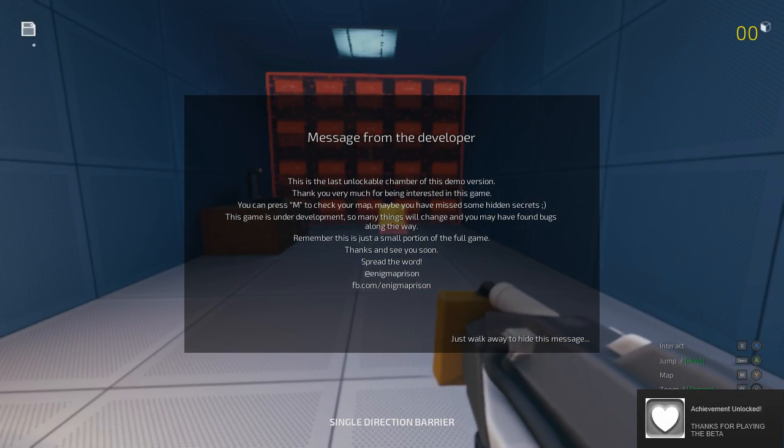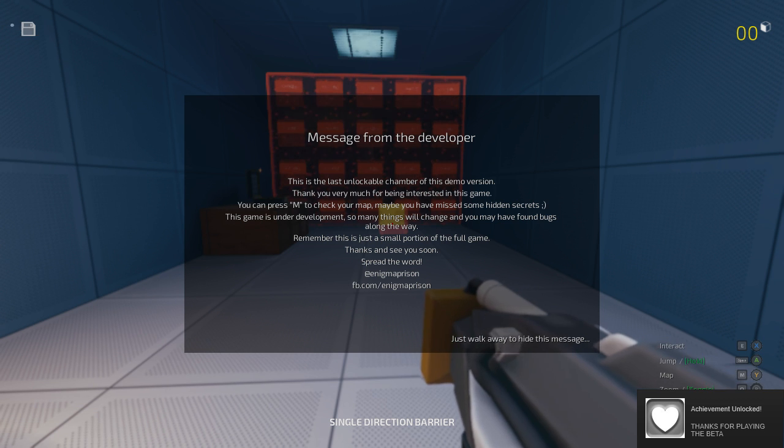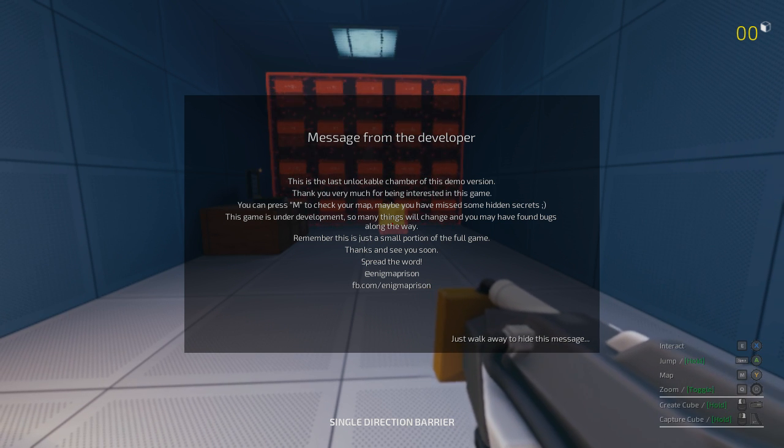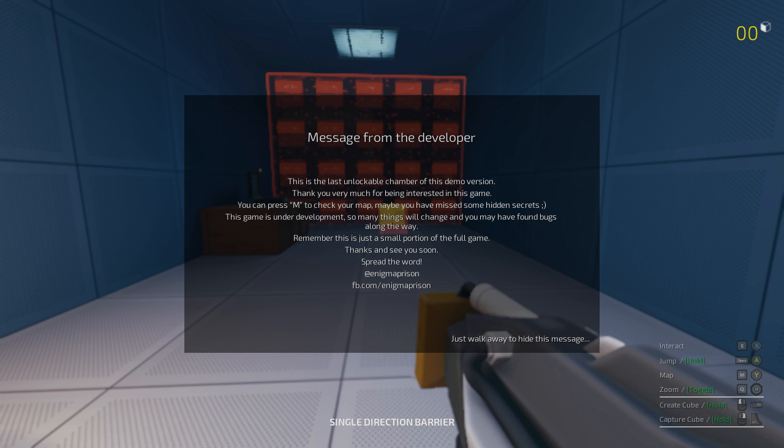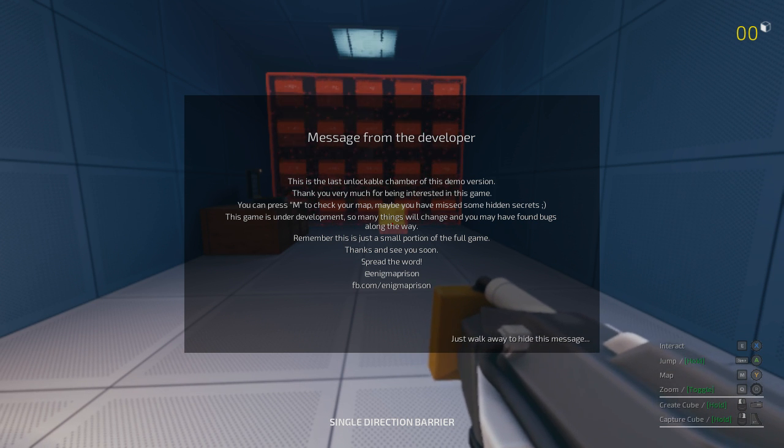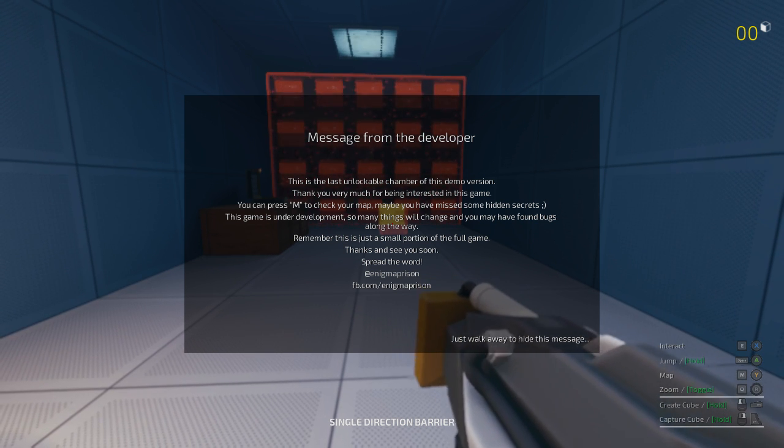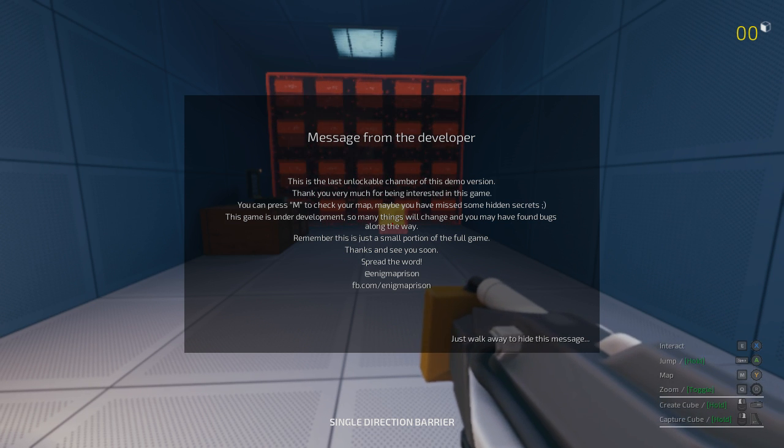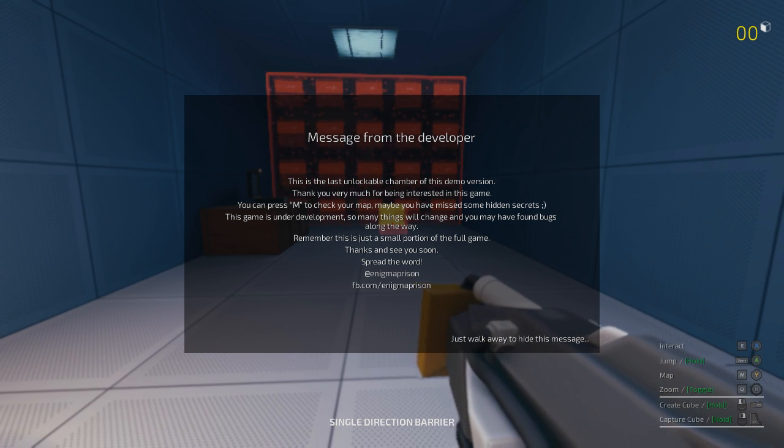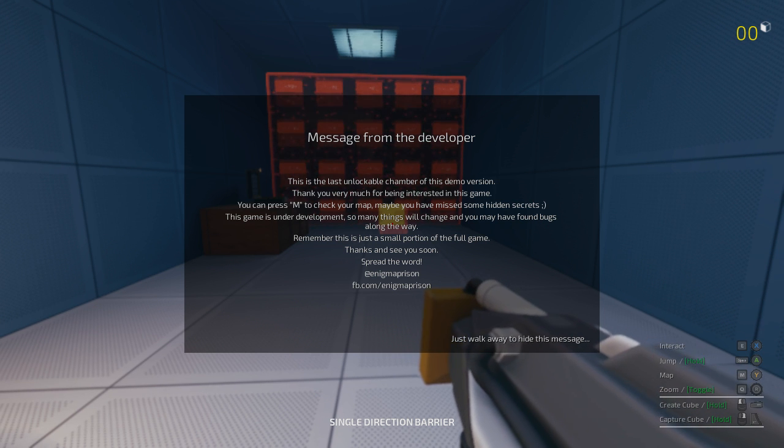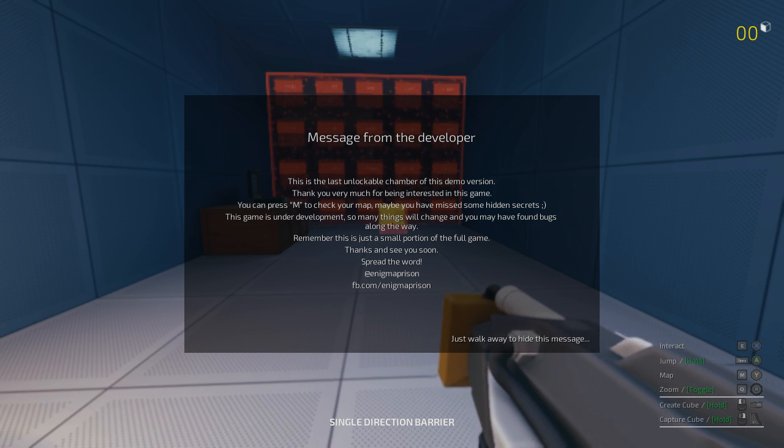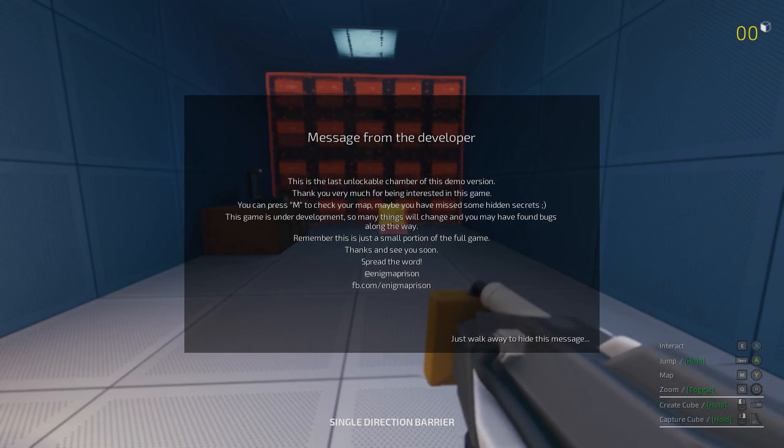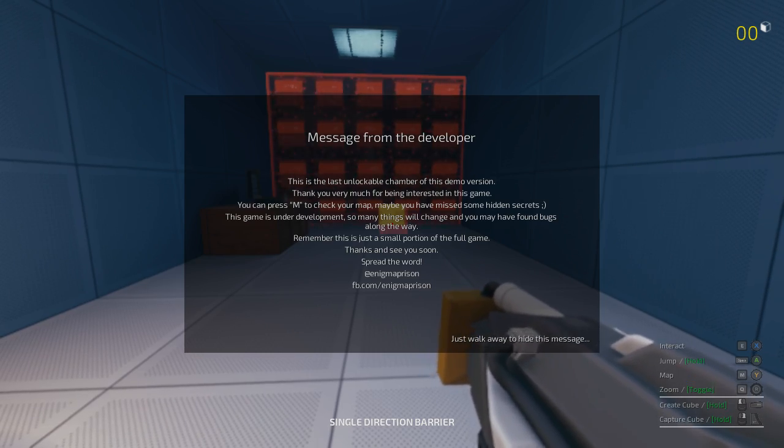Message from the developer. Achievement unlocked, thanks for playing the beta. This is the last unlockable chamber of this demo version. Thank you very much for being interested in this game. You can press M to check your map, maybe you have missed some hidden secrets. This game is under development, so many things will change. Remember, this is just a small portion of the full game. Thanks and see you soon. Spread the word at Enigma Prison. Just walk away to hide this message.